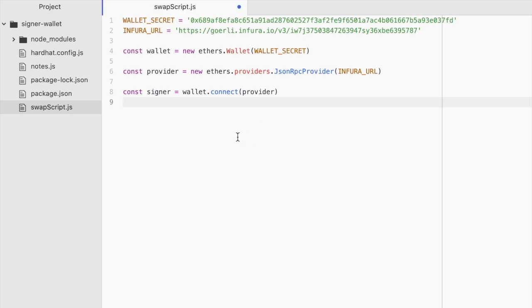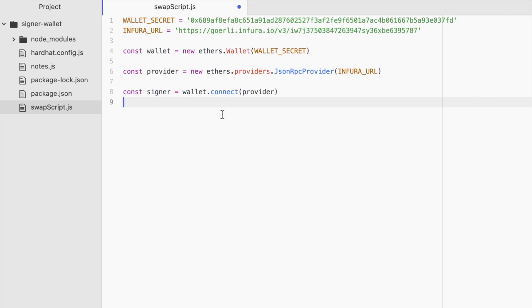And I didn't mention this yet, but to get your wallet secret, you go and open up your MetaMask. You click on those three dots at the top right. Then you click on account details and then you click export private key. And that is your wallet secret key. Never ever share that with anybody or they can have complete access to everything in your wallet.